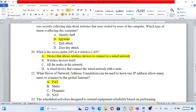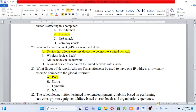Question number 20: What is an access point (AP) in a wireless LAN? A) a device that allows wireless devices to connect to a wired network, B) the wireless device itself, C) all nodes in the network, D) a wired device that connects the wired network with a node. An access point allows wireless devices to connect to a wired network. The answer is A.